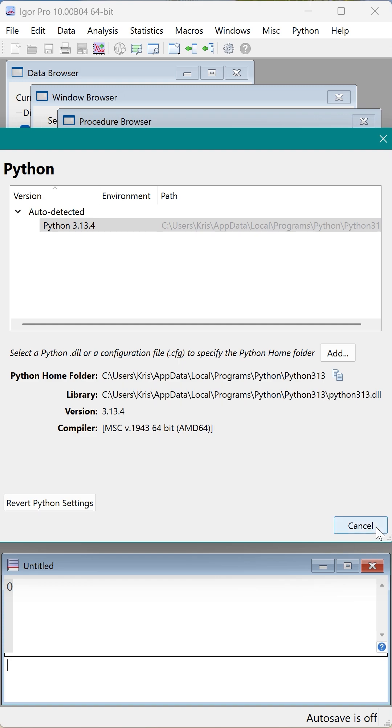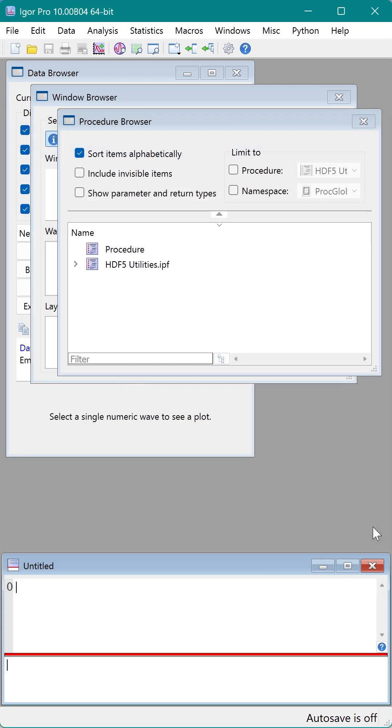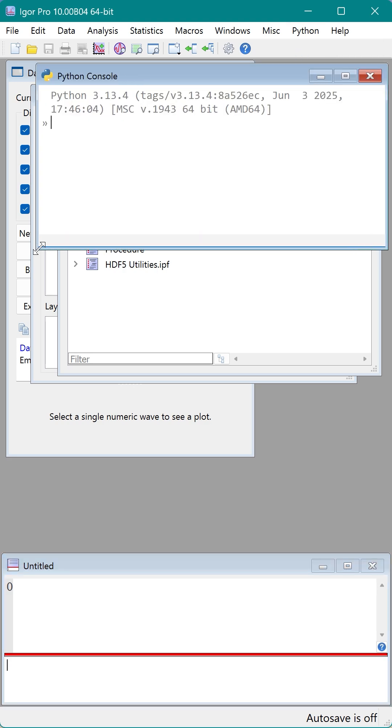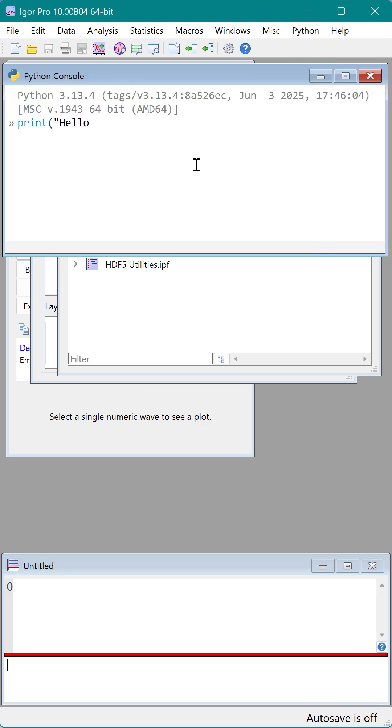Now I will open the Python console from Python console window. And I can test it with a classic print command of hello Igor. And that's it. I'm all set up and ready to explore the world of Python and Igor Pro 10.